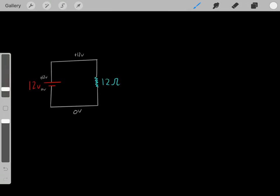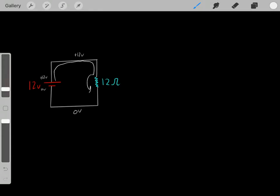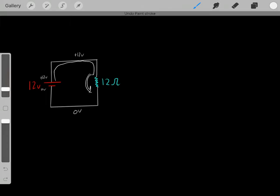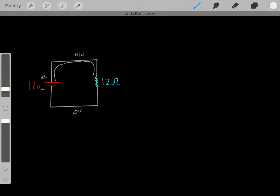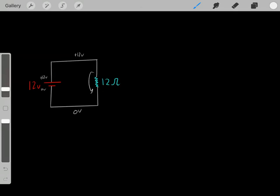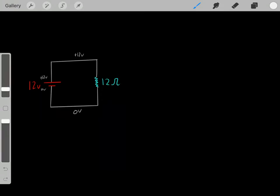Notice what happens. We're at positive 12 volts, and then once we run across a resistor, we have a drop in voltage. We go from positive 12 volts to 0 volts. And then we're at 0 volts the rest of the way. That's something to be familiar with — whenever we have resistors, we have drops in voltages. That's what resistors do: they cause drops in voltage.